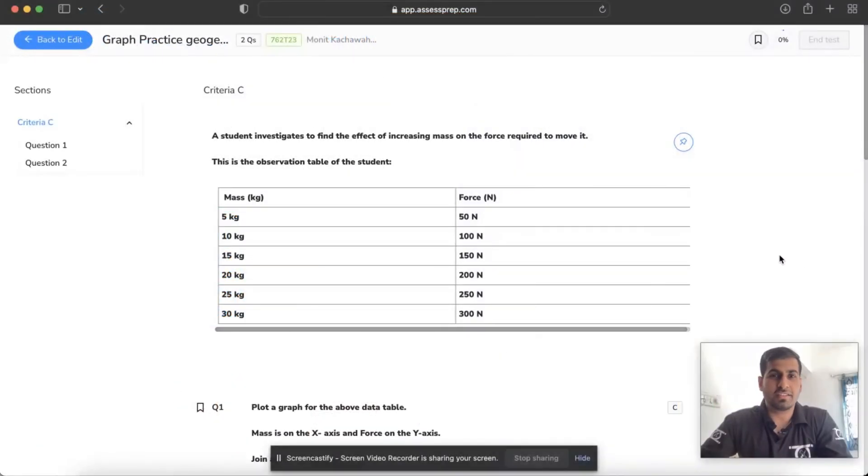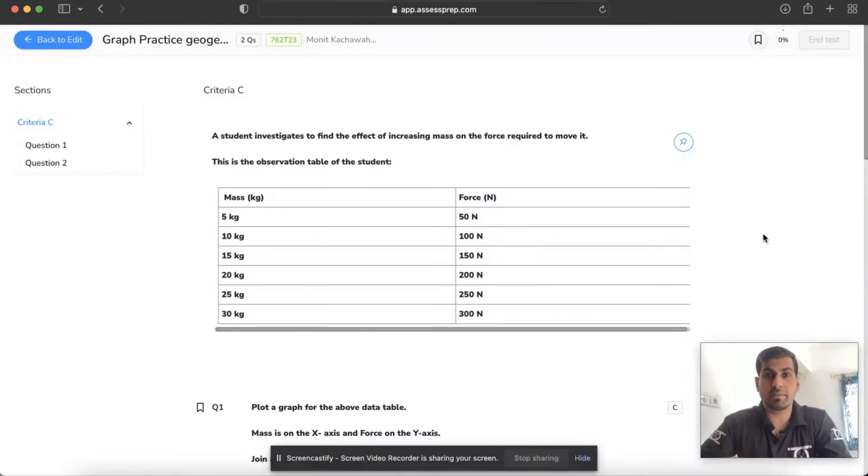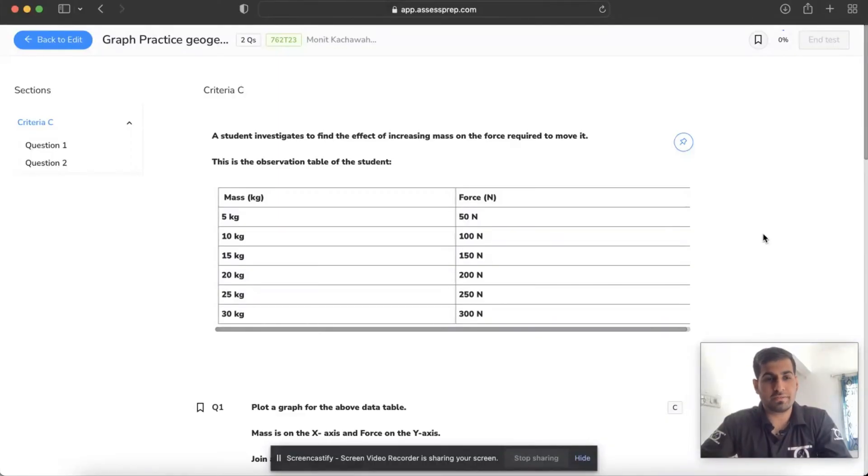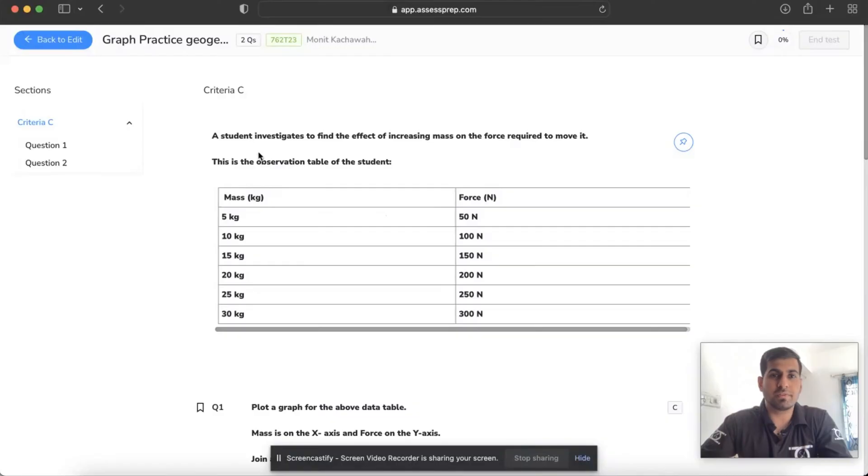Hello everyone, so in today's session we will discuss how to draw graphs in GeoGebra using the SSPREP platform. I have seen many of my students struggling with plotting graphs using GeoGebra, so I have made a sample question and we will plot the graph.